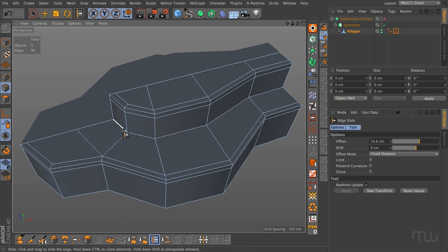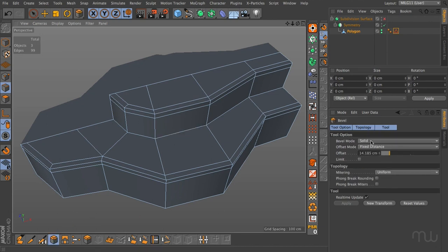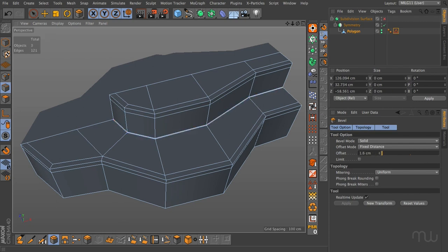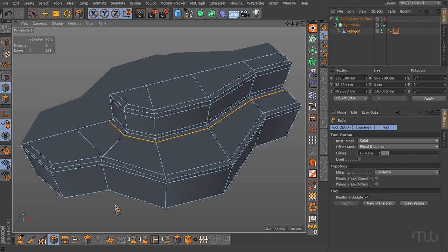When you slide an edge you're essentially performing two operations, but you can do this much quicker by using the bevel tool in solid mode. If I select an edge, solid mode essentially slides or clones the edges out in both directions at once. This makes the bevel tool in solid mode probably the best tool for dealing with transitional edges when making control cuts.